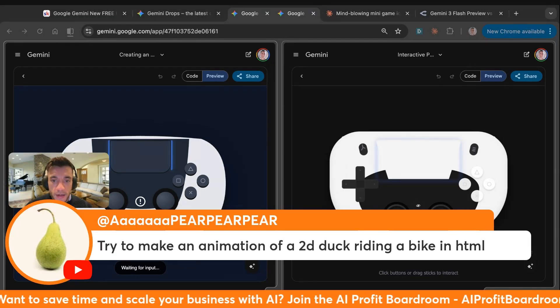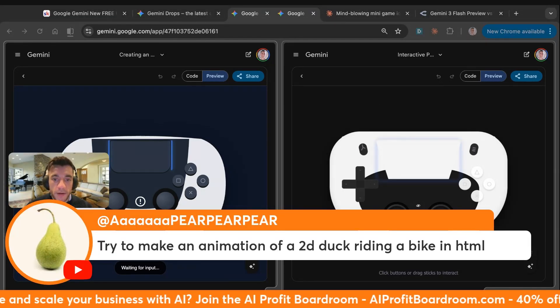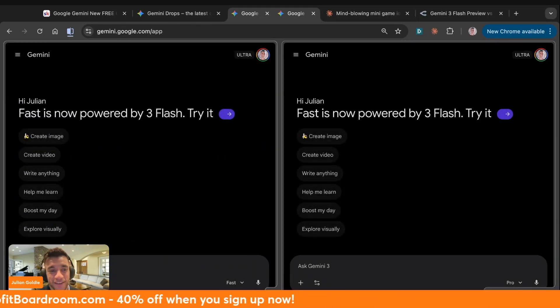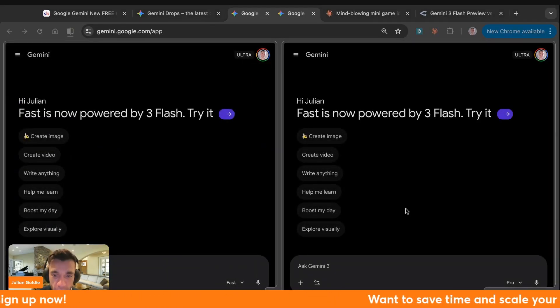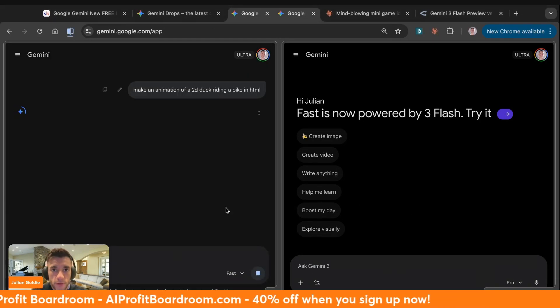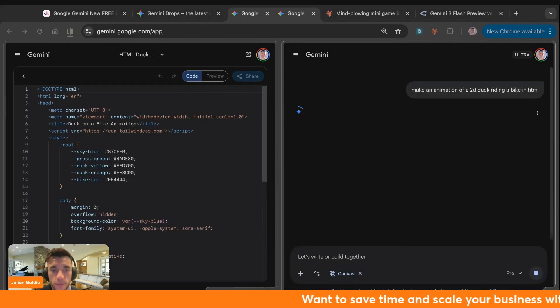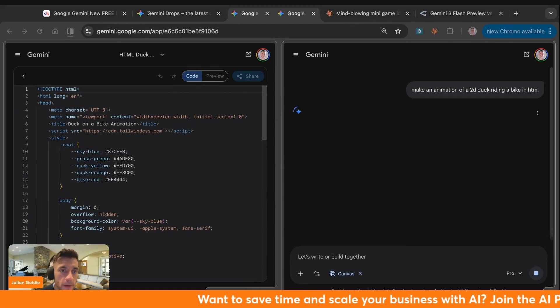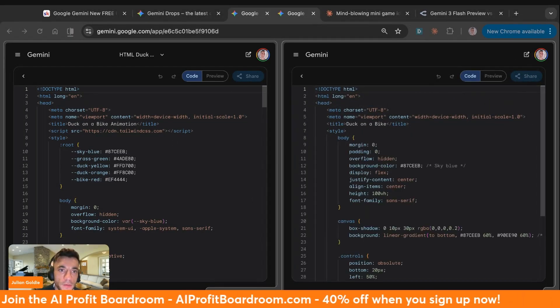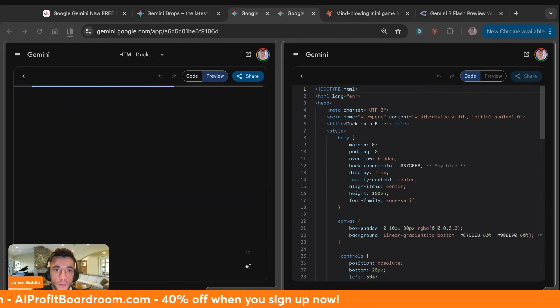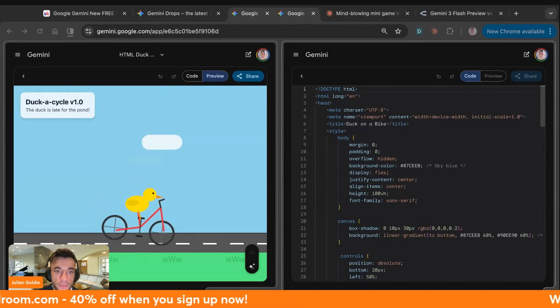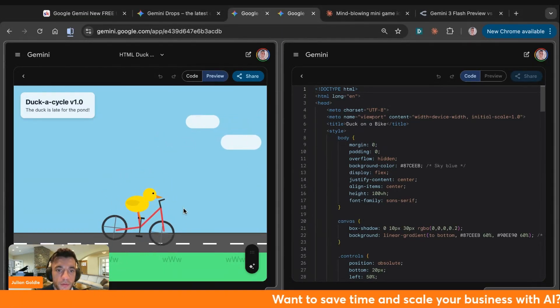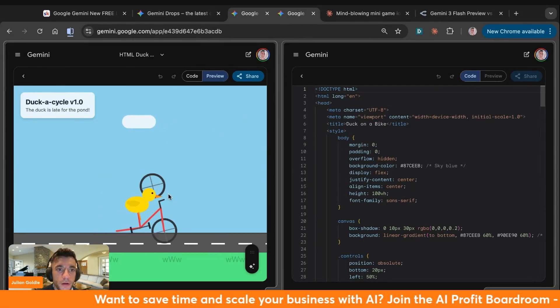Try to make an animation of a 2D duck riding a bike in HTML. What a test. Let's do it. You only live once. Make an animation of a 2D duck riding a bike in HTML. We've got to select Canvas. We'll do the same over here. It's just mind blowing how much faster Flash is. Whilst we're waiting for that, let's talk about the 30 day blueprint or automation. I call it the Flash leverage system. Oh look at this. Ducker cycle 1.0. The duck is late for the bond. It's incredible.